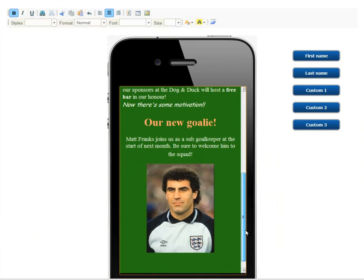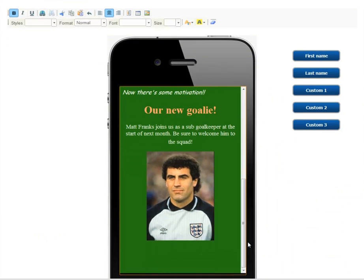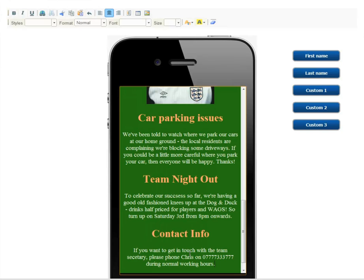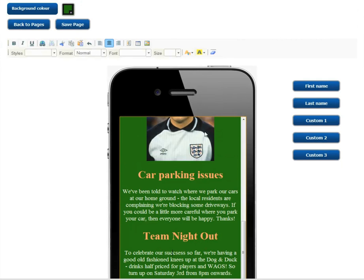And you can, of course, just paste from your email application, Word, or your website directly into this box. When ready, simply save your page.